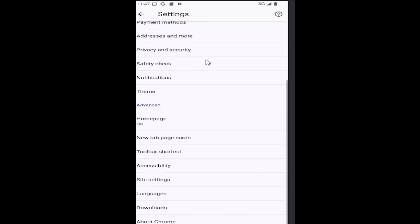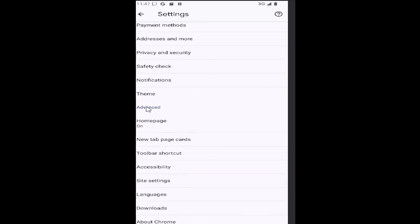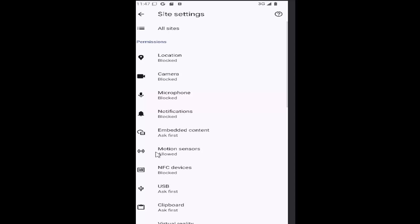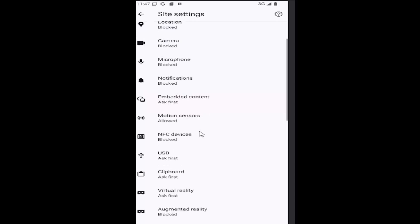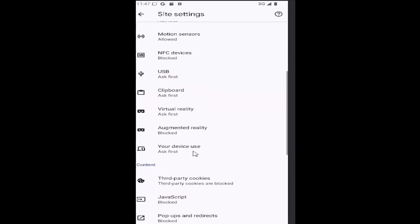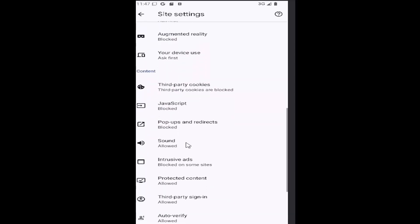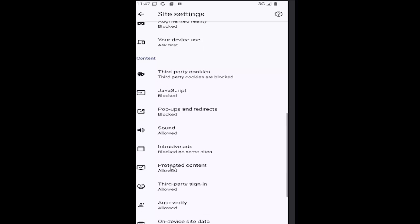Then you want to scroll down underneath Advanced and select the Site Settings tile. Then scroll down again underneath Content and select where it says Protected Content.